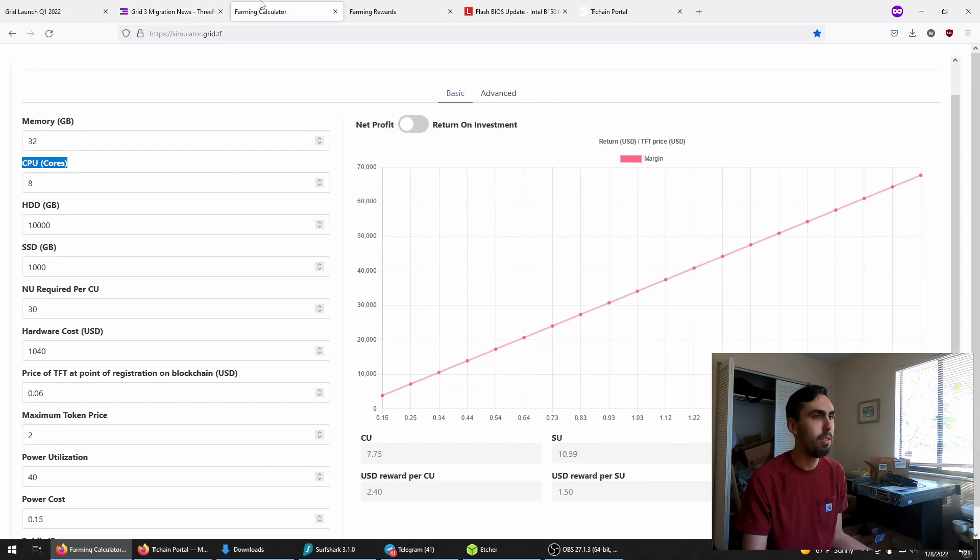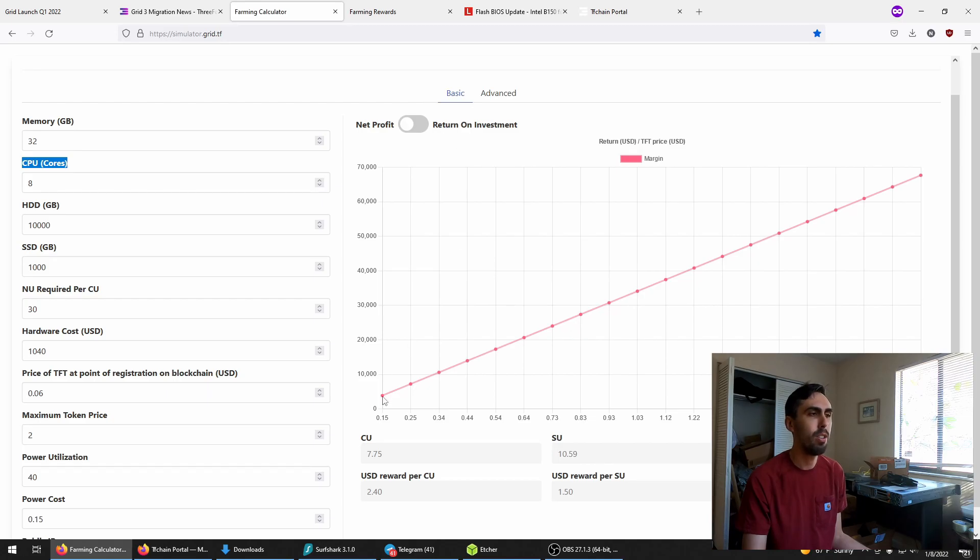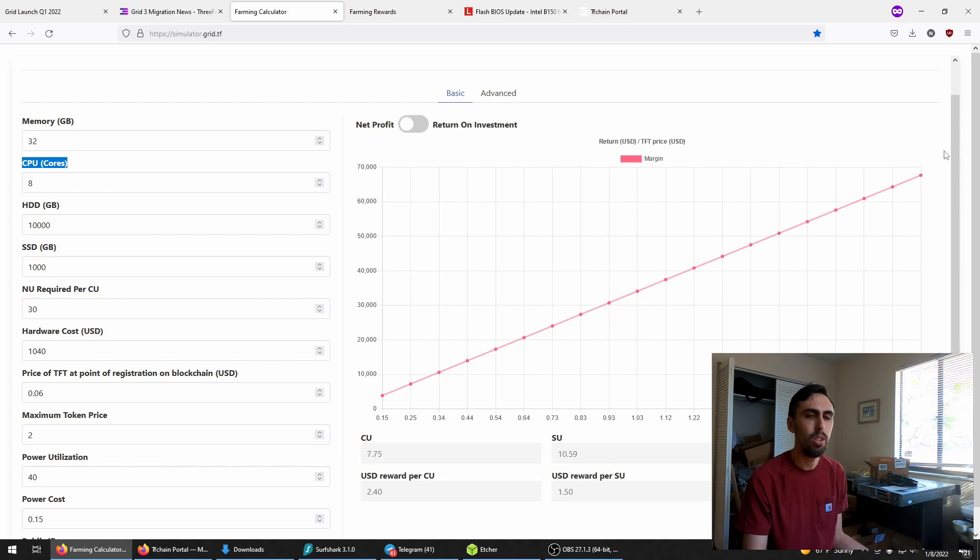Biggest benefit of switching to 3.0 is linear earnings. Your earnings are not going to taper over time due to the difficulty increasing like they would in Grid 2.0.